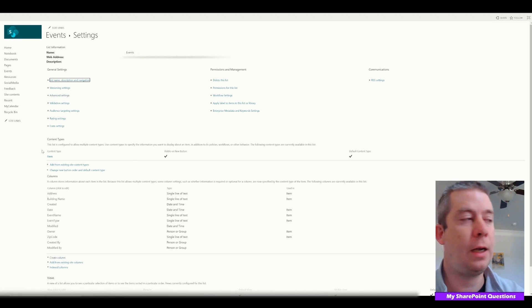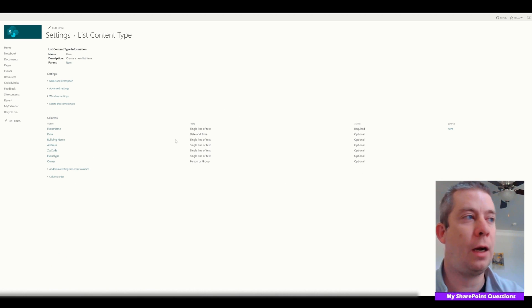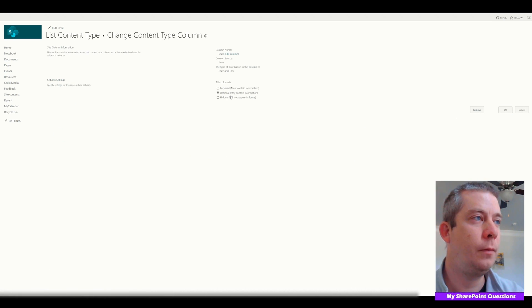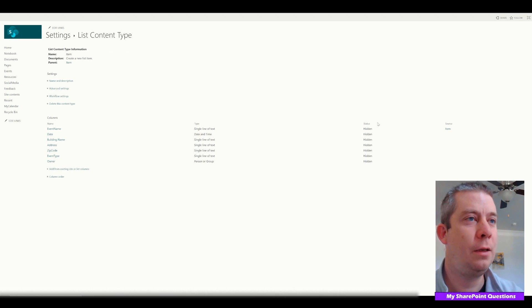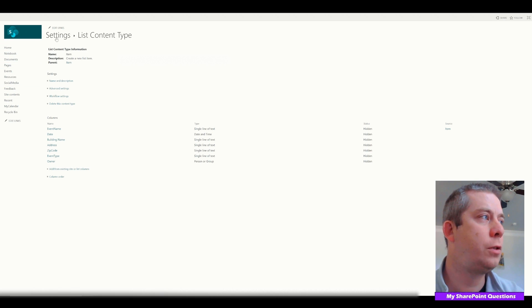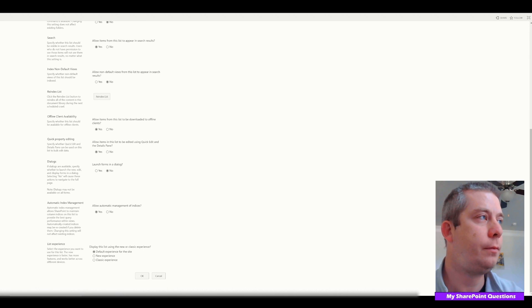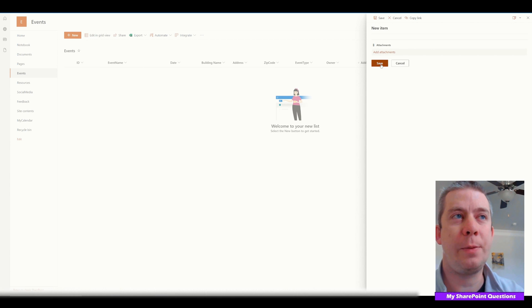Once we allow content types, in our Item content type we have our fields — you can see it says Required or Optional. All we have to do is hide each one of these fields. I'm going to fast forward through this part, but I'm going to go through and hit Hidden on all of these fields. Now all of the fields are hidden — they're not going to appear on new forms. So we go back, turn off Allow Management of Content Types, go back to our library and hit New. All we get is Add Attachments, and there's just a Save button. When you click Save, it does nothing.